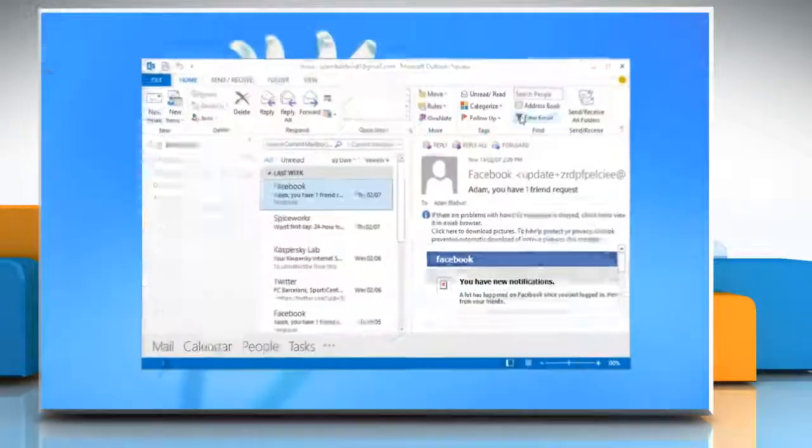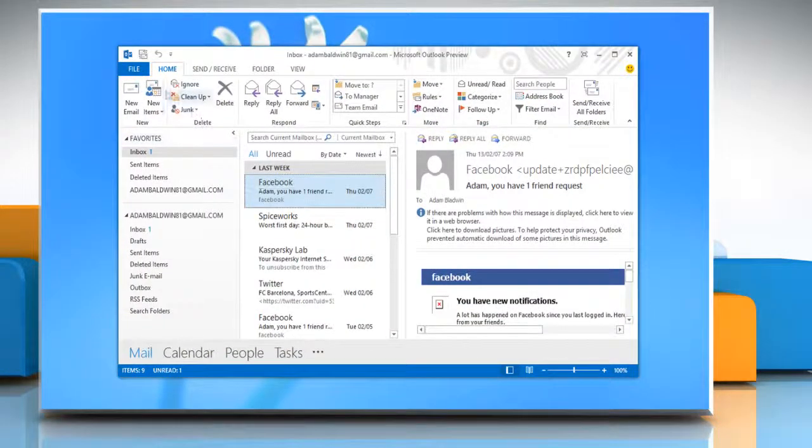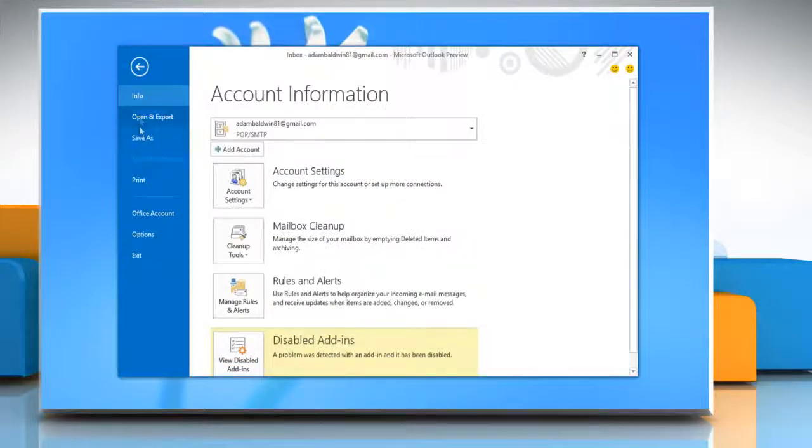Open Microsoft Outlook 2013. Click on the File menu and then select Options.